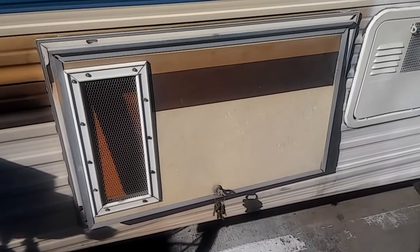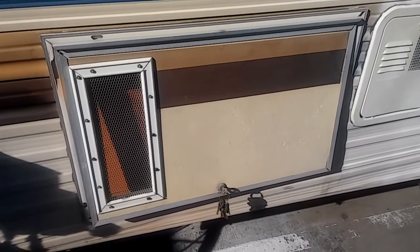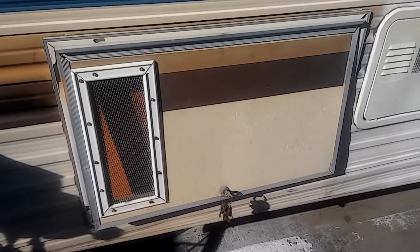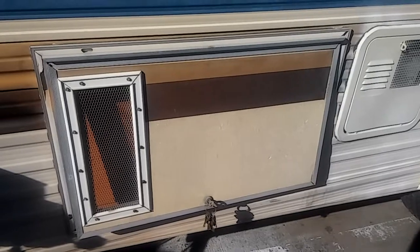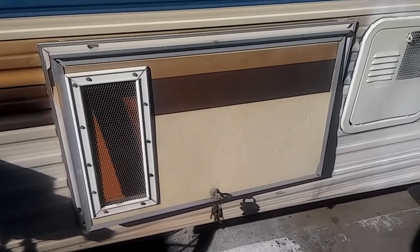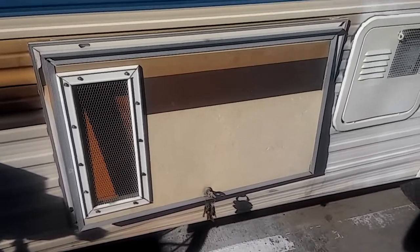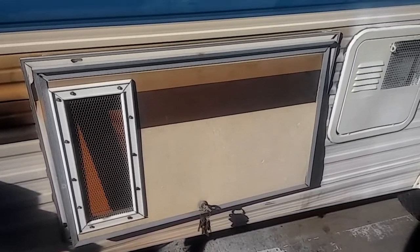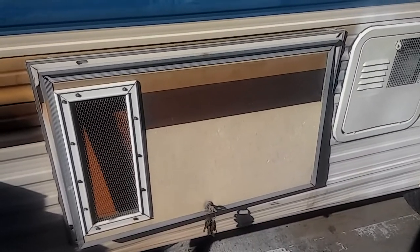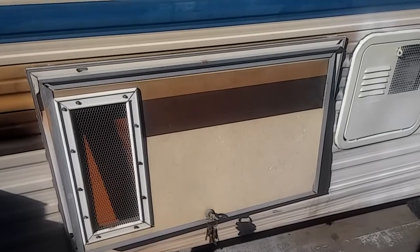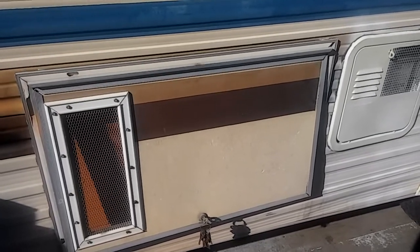Hello, YouTubers. It's California RV Dreamin' here. I thought I'd show you my battery bank, which I put where my generator used to be.